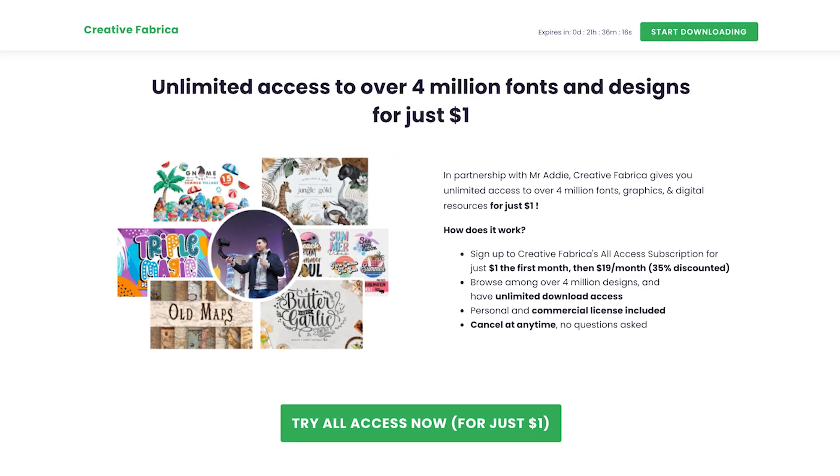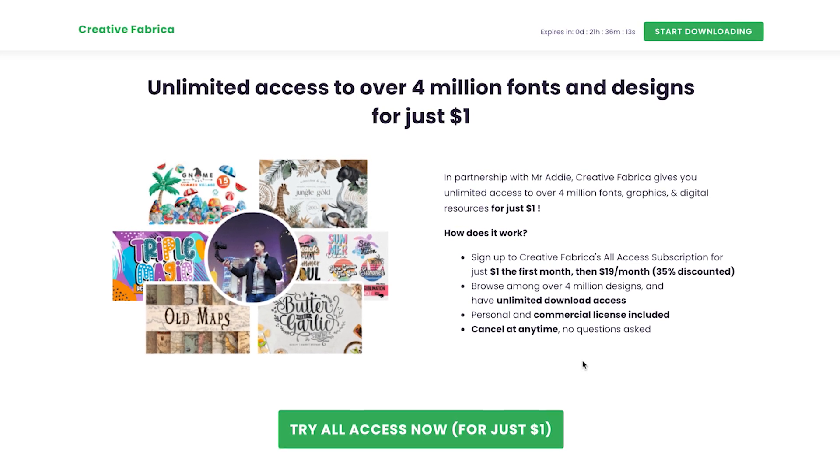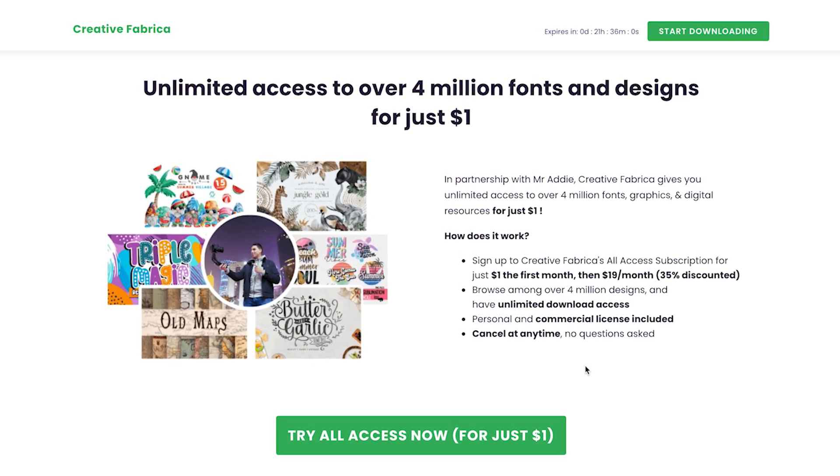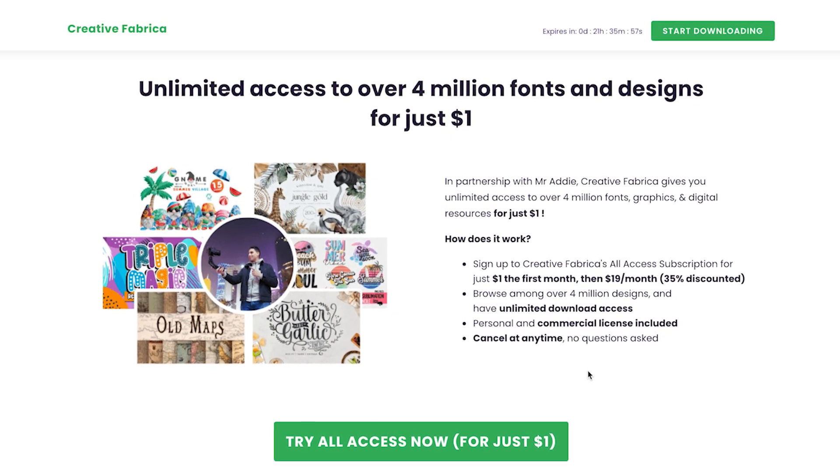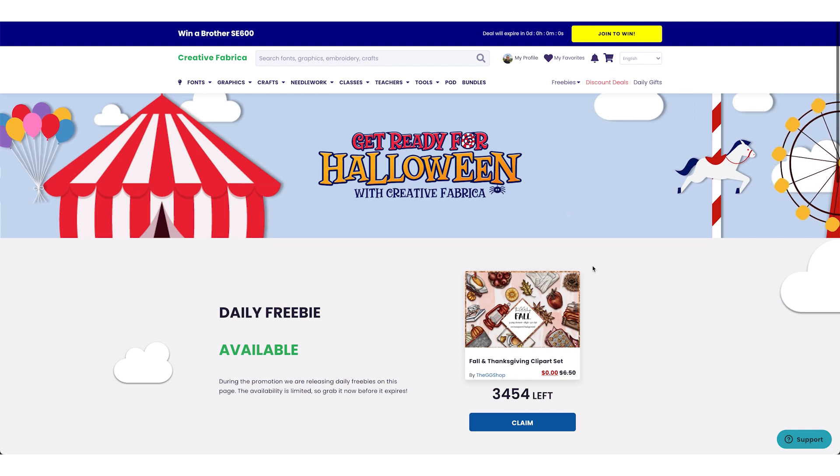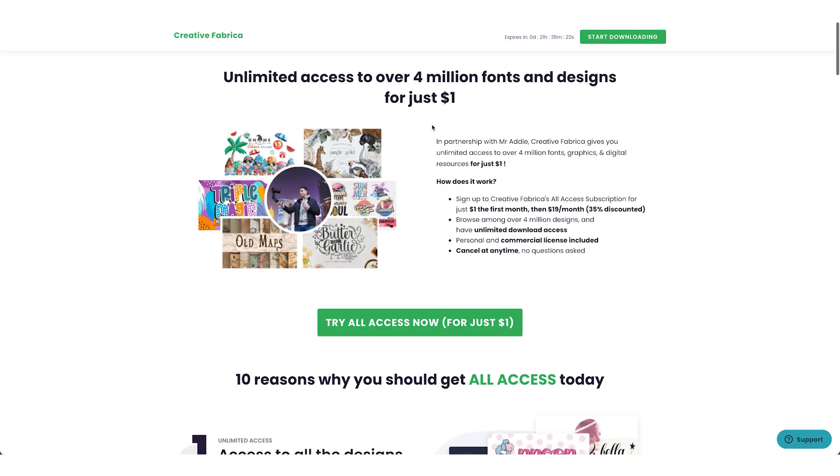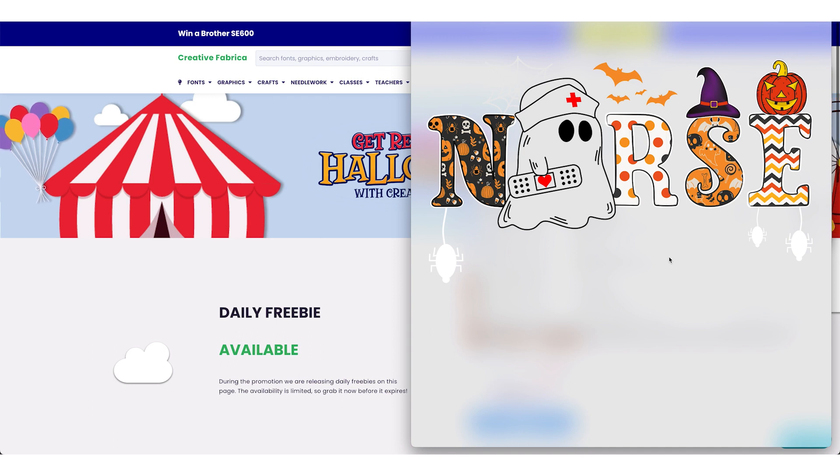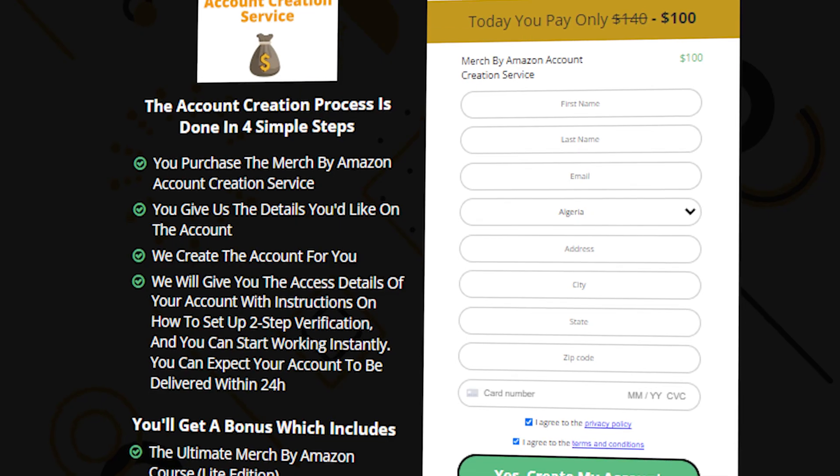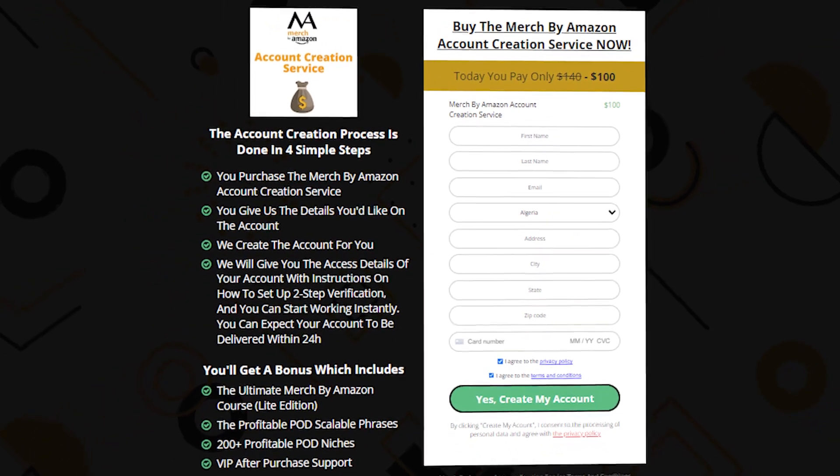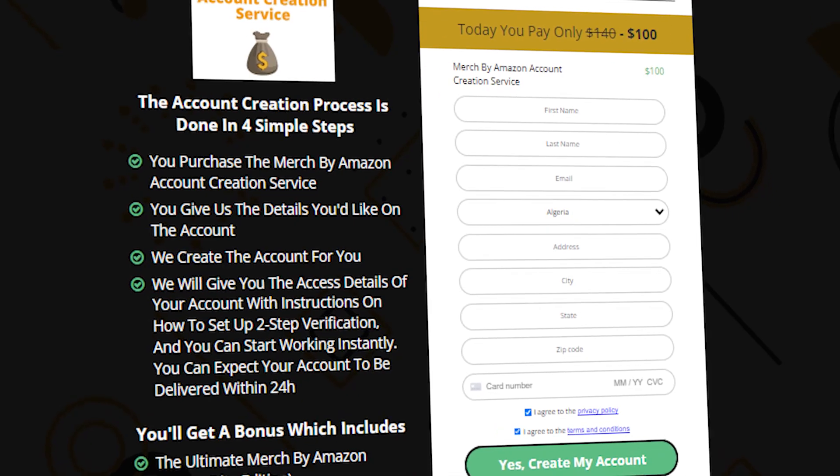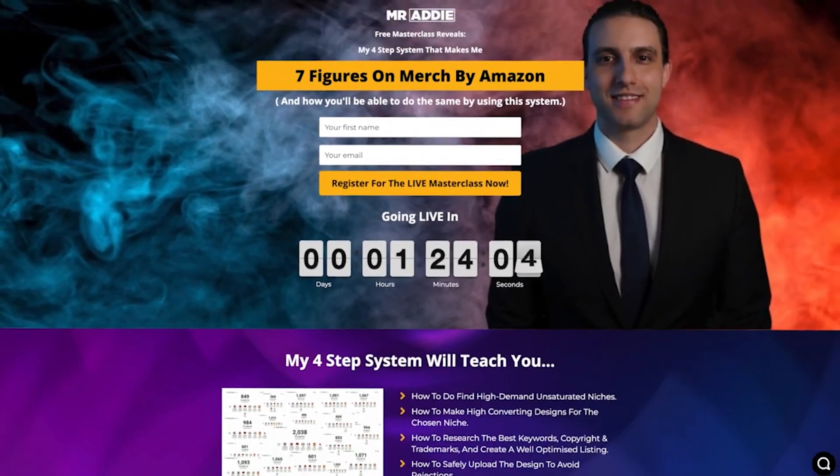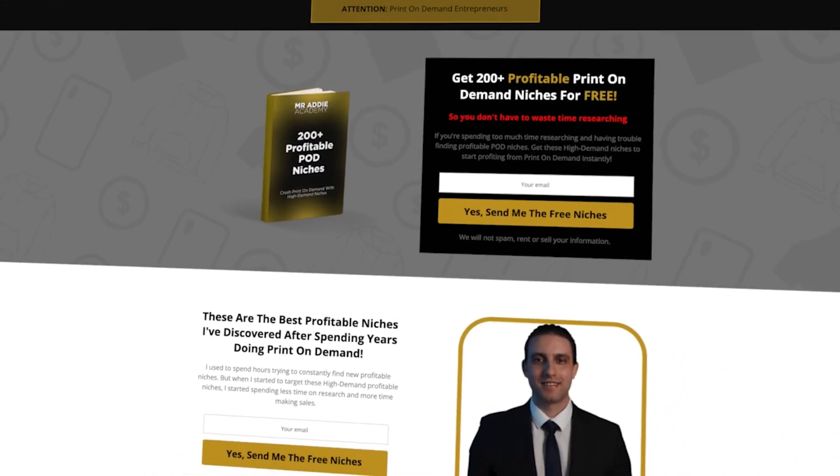To get started with Creative Fabrica for just one dollar, I'll leave you a link in the description. You'll be amazed at how much value you're getting with this package. More importantly, they've got a fantastic promotion for Halloween with daily freebies if you join with my link. Once you have your design, upload it on Merch by Amazon, Redbubble, Etsy, or any POD platform you're using. If you need a Merch by Amazon account, I'll leave you a link in the description. You'll get it within 24 hours of purchase.